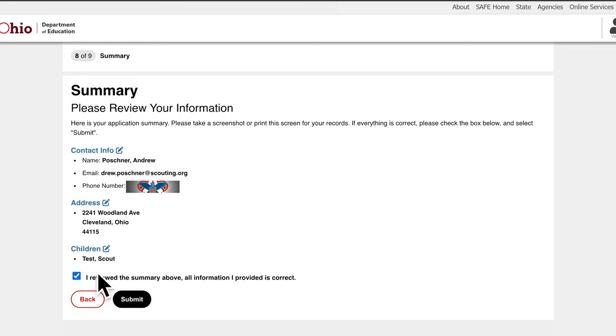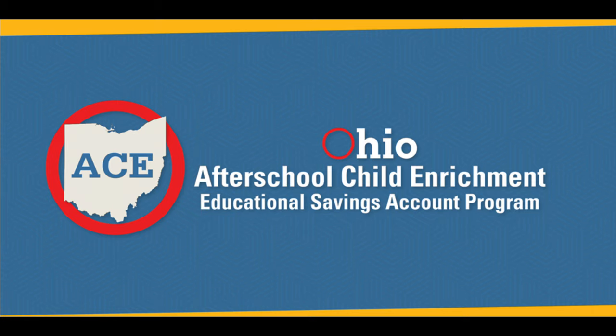Once submitted, your application will be reviewed and you will be notified if it needs further attention. If you are eligible for the ACE program, you will receive an email to set up your ACE account with Merit International Incorporated. Setting up your ACE account with Merit will allow you to begin submitting claims for your child.